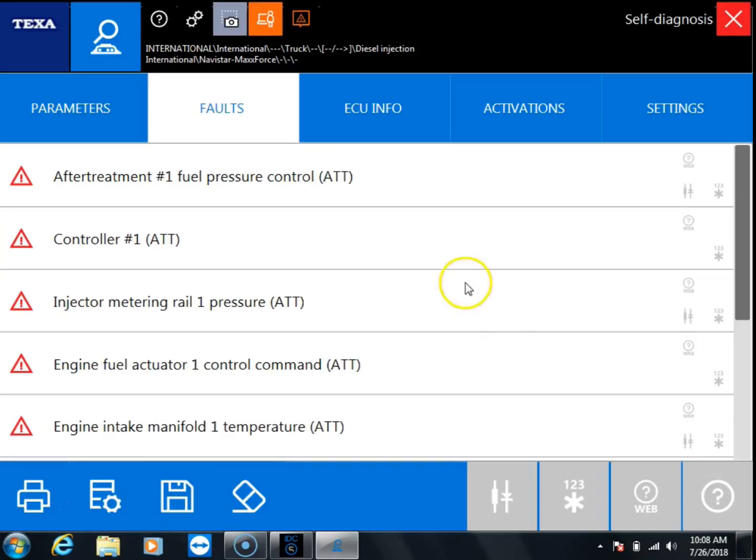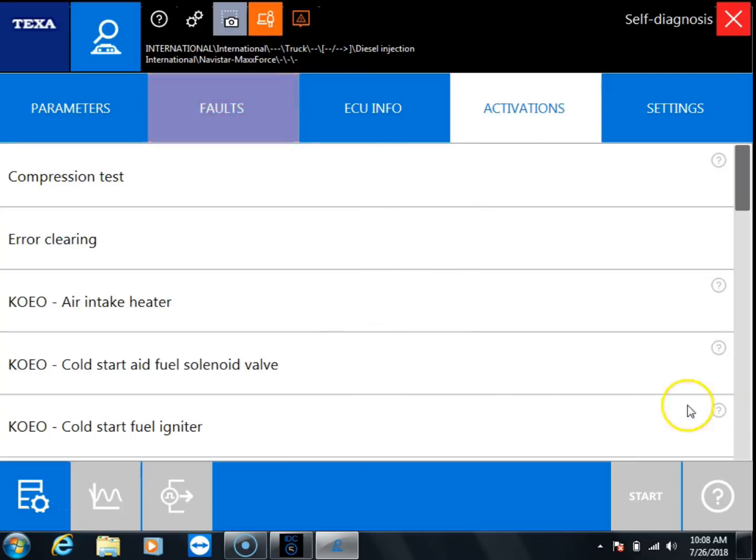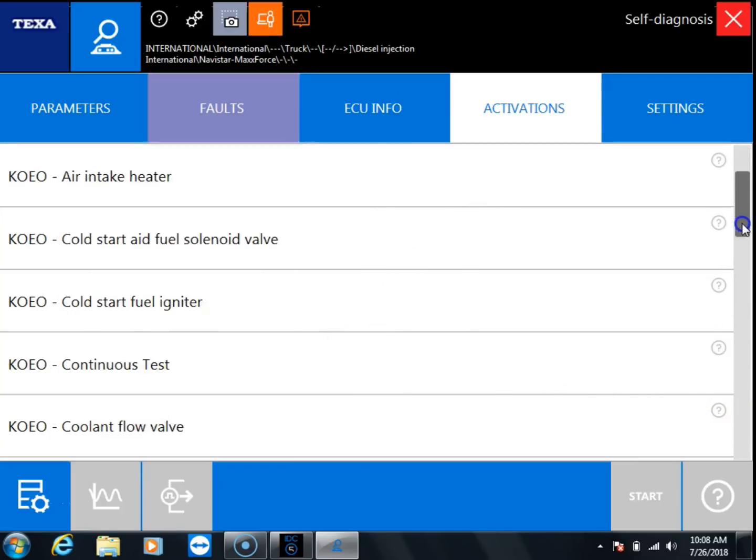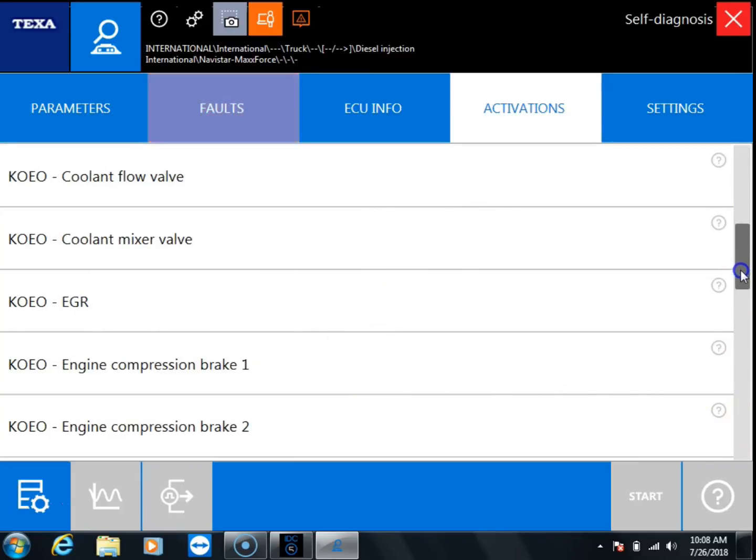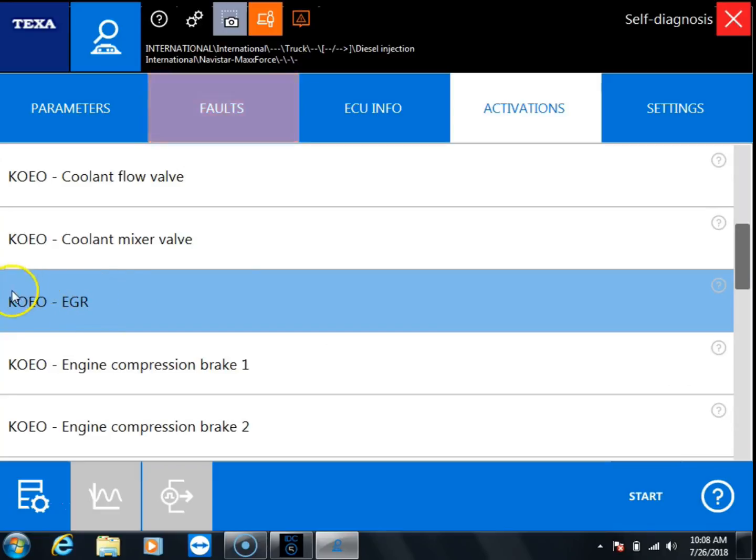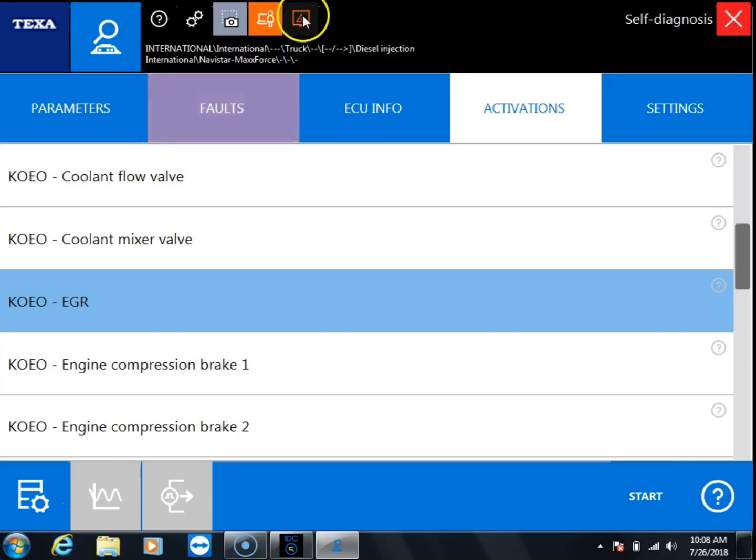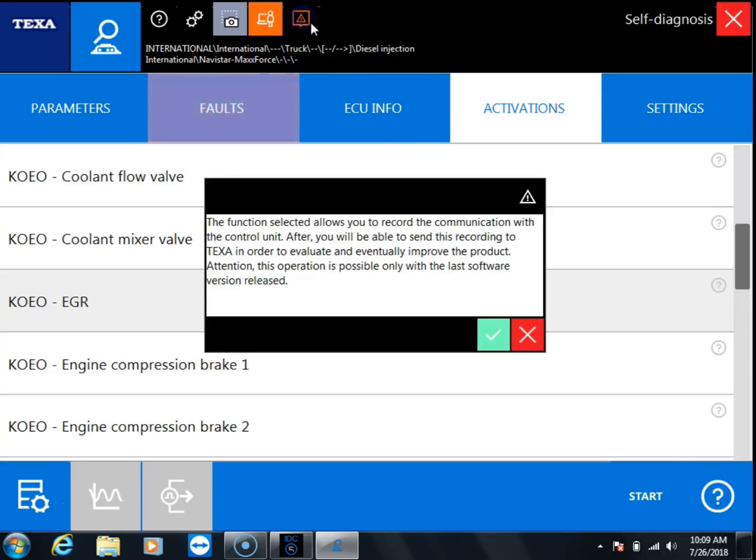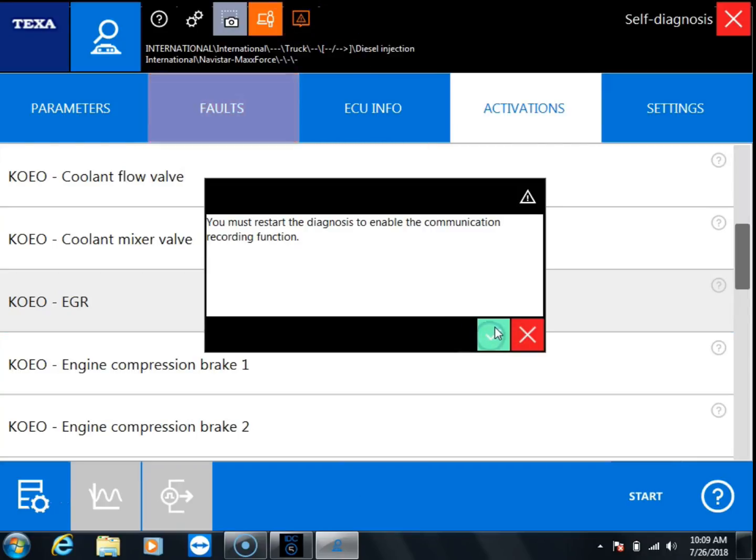Alright, so we're going to navigate over here to the activations and we're going to go down to the EGR valve test. So this is the test that we're going to pretend like we're having an issue running. What you're going to do is click this little icon up at the top, this little square with the triangle in it, and then you're going to click OK.